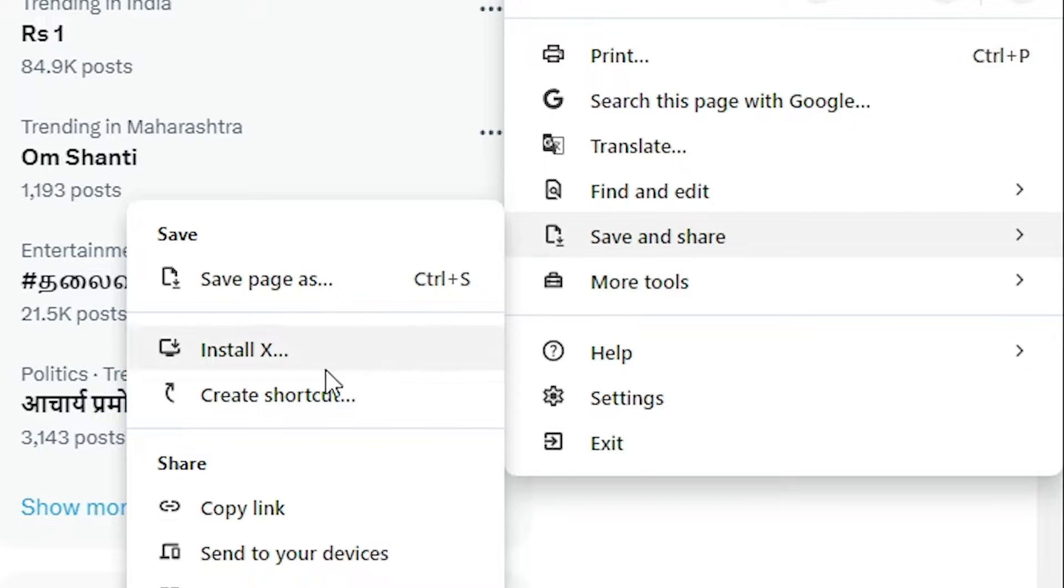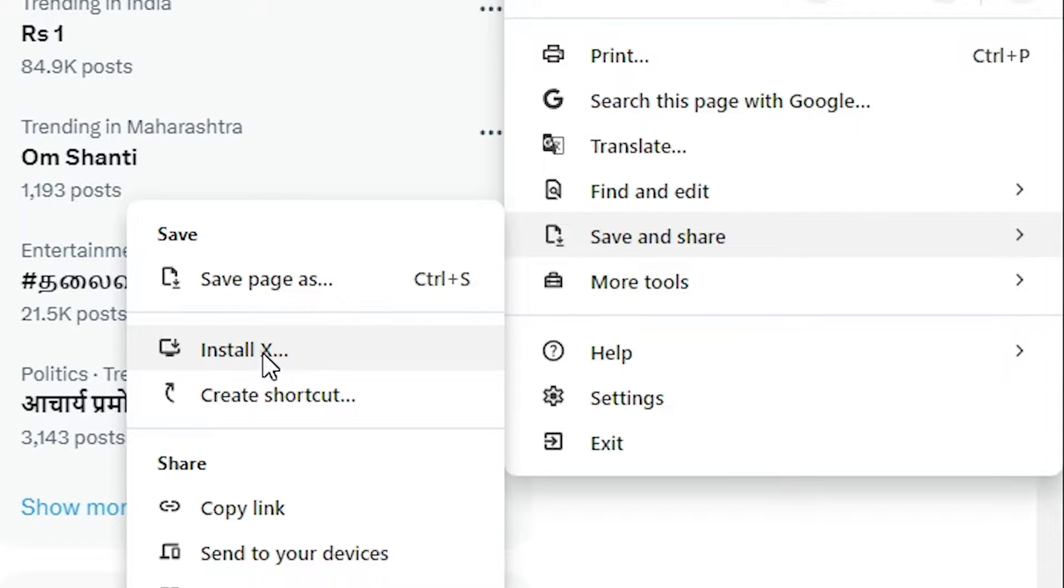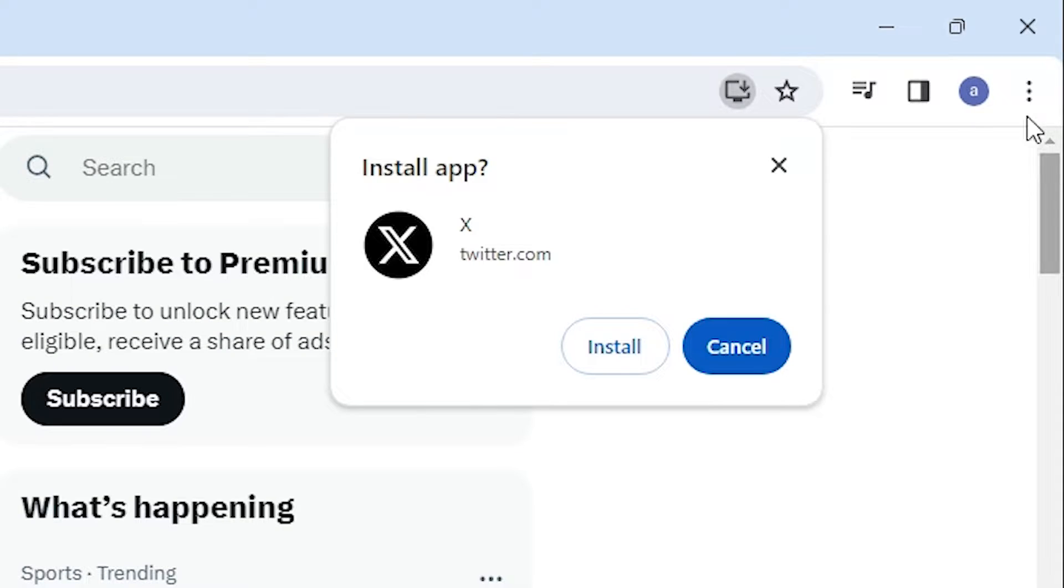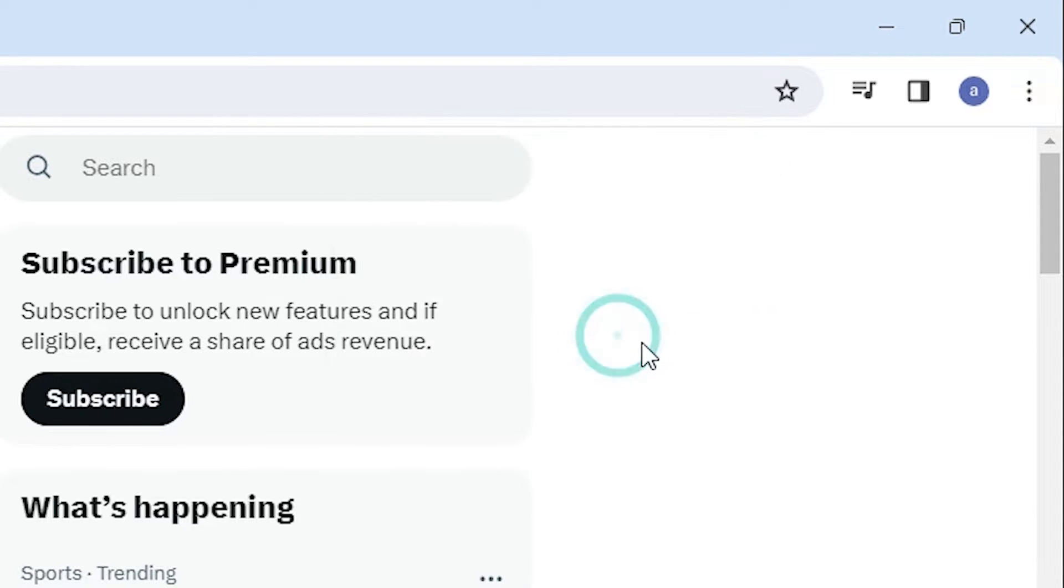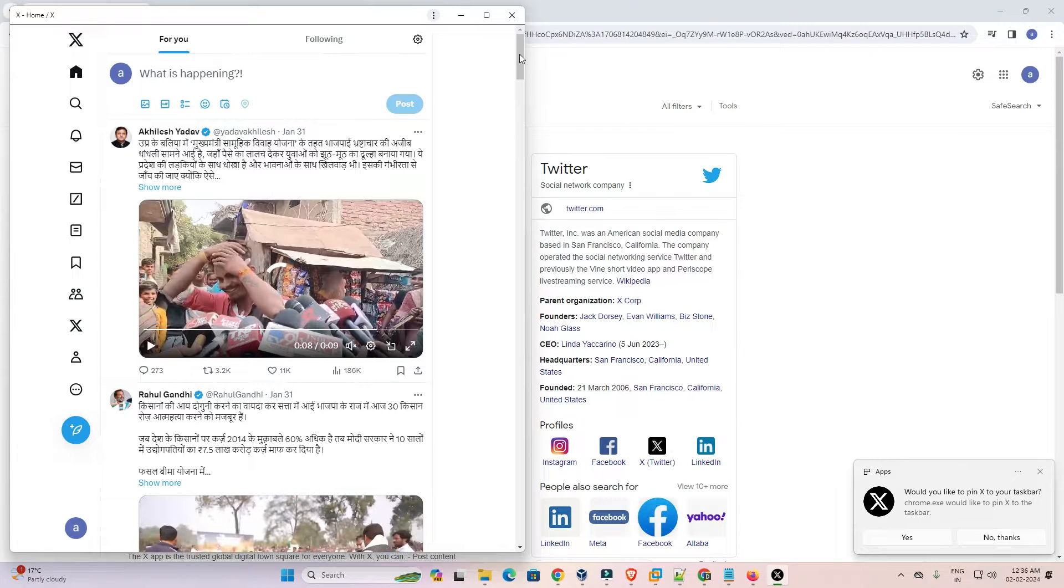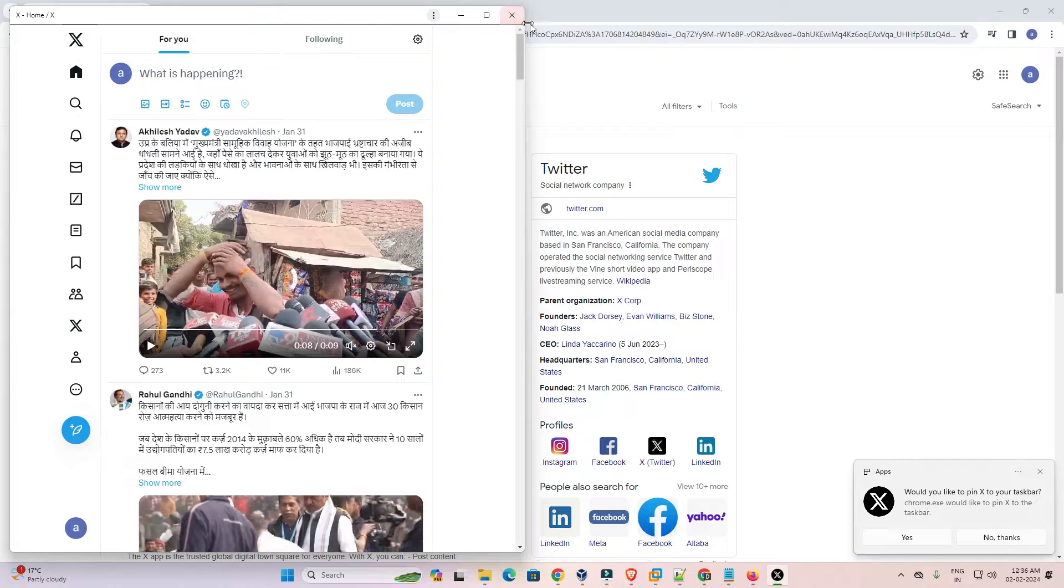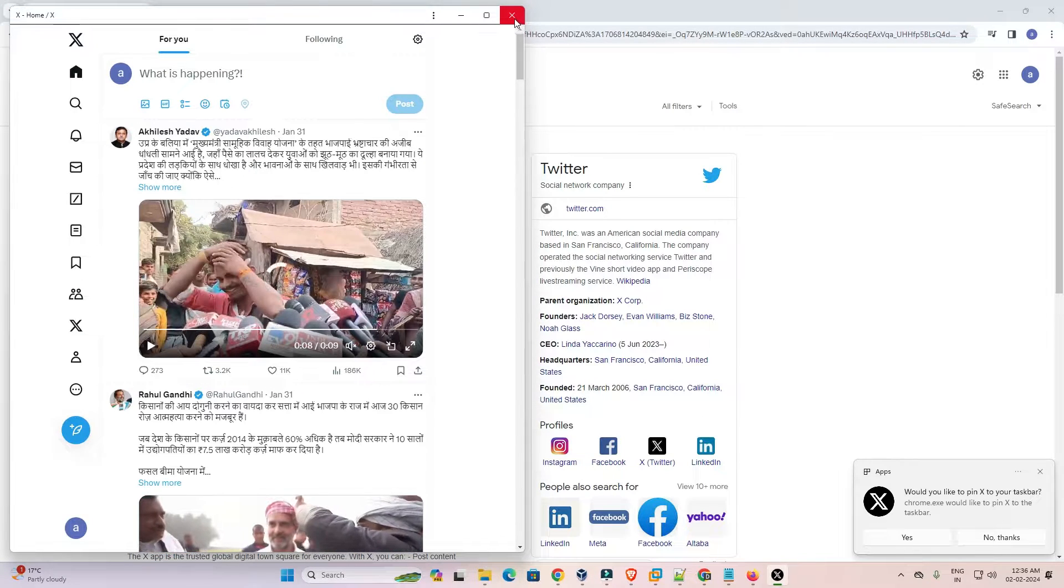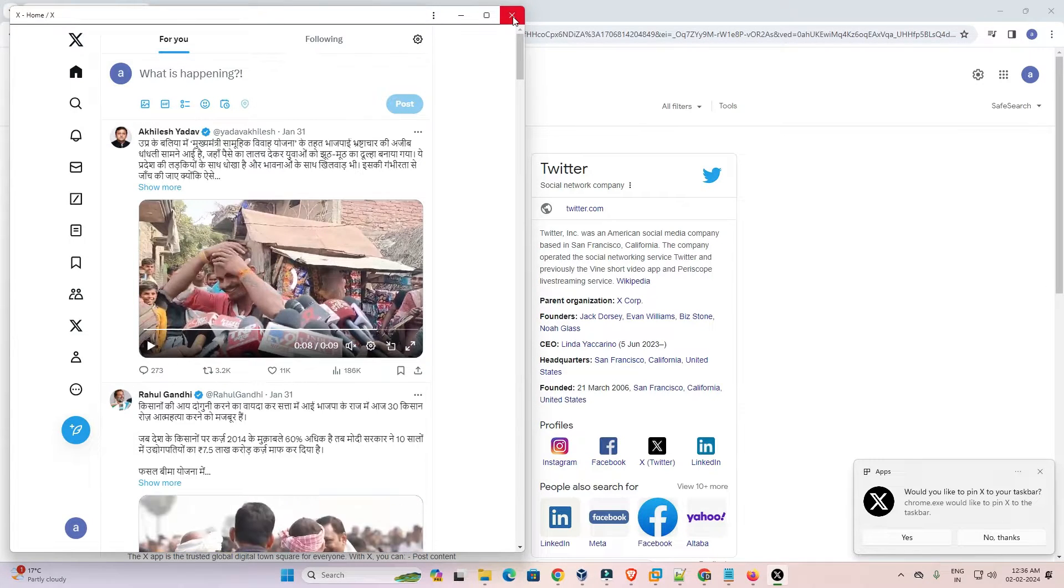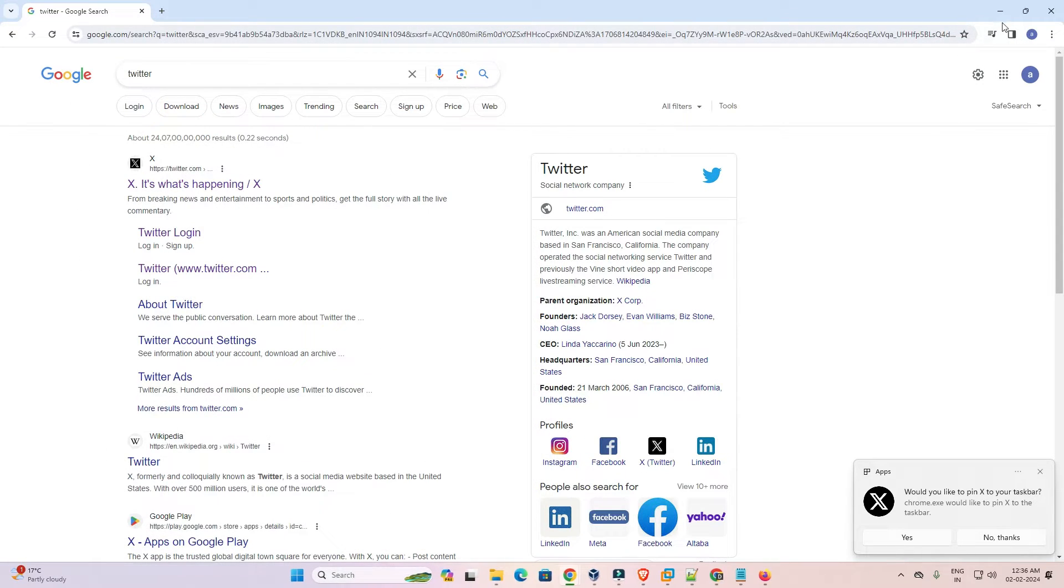In save and share we find install X. Click on install X. It asks you to install or not. Go to install. A new pop-up box opens and Twitter opens in a new window. It is installed now. Close it.